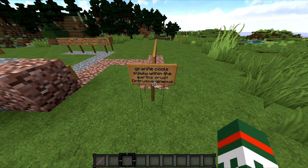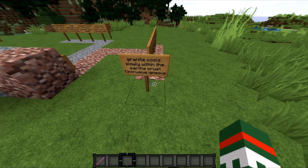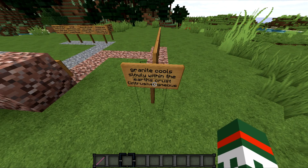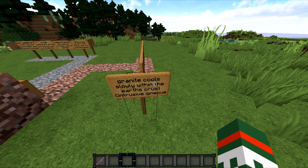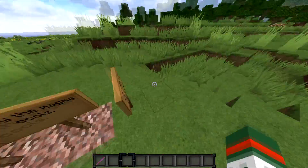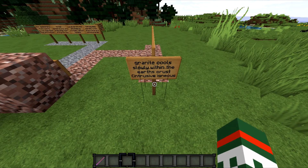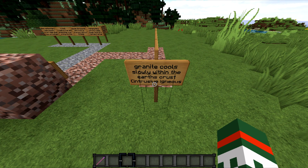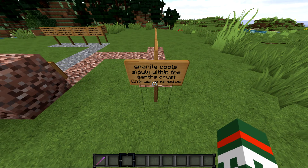Granite cools slowly within the earth's crust — that's what we call intrusive igneous rock. Examples of this type of rock include scoria, pumice, obsidian, and ignite... bright. So hopefully that makes a bit of sense.